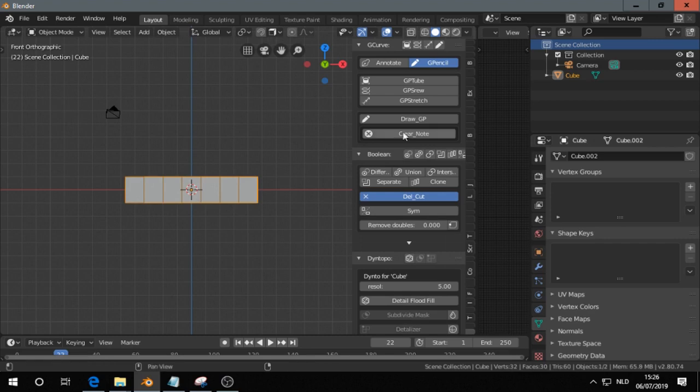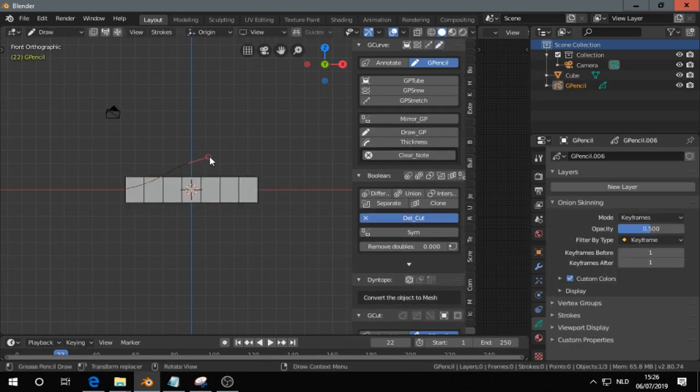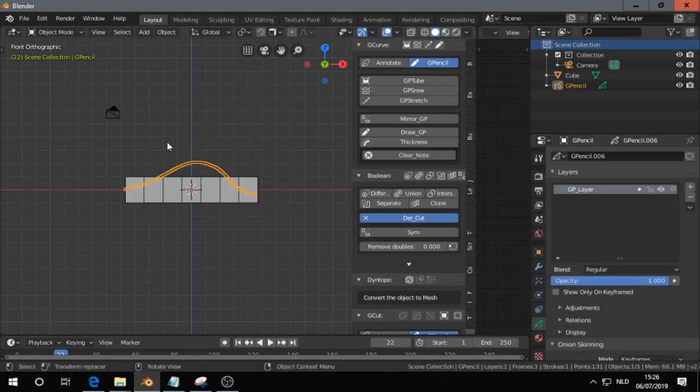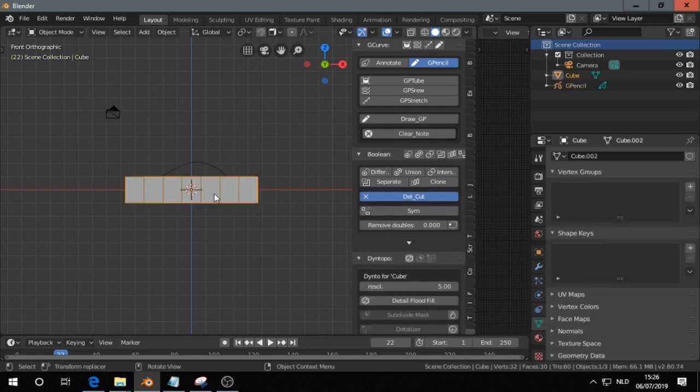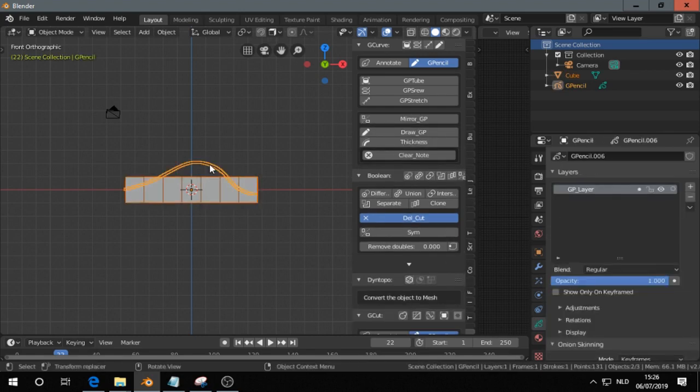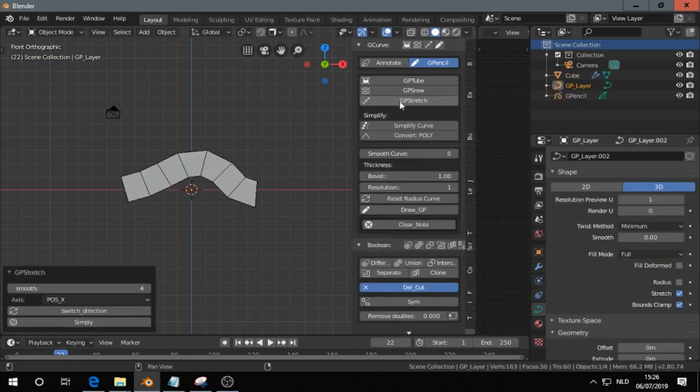Then I press grease pencil here, make a stroke like that. Go to object mode, I select first the object, then I select the stroke, and then I click GP Stretch.